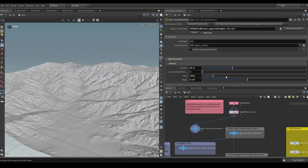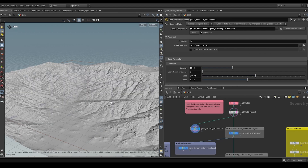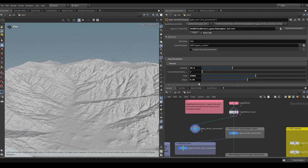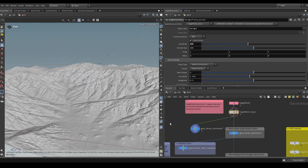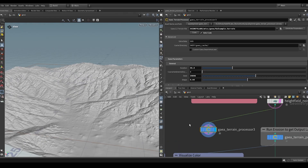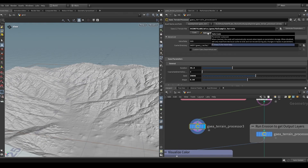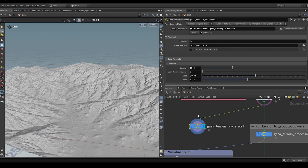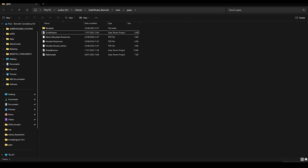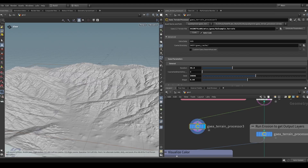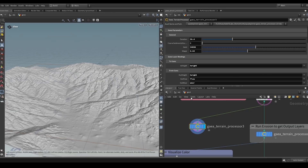As soon as autocook is enabled and we change a parameter like the seed, the terrain updates live whenever parameters change or when upstream data in the network changes. The autocook toggle is also useful in the case where someone doesn't have Gaia installed — the node is still able to load the cache from disk and use it; it simply won't be able to generate new updated versions based on parameter values.